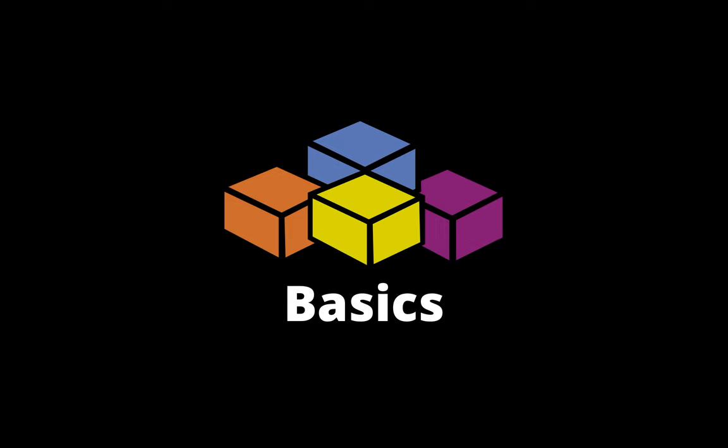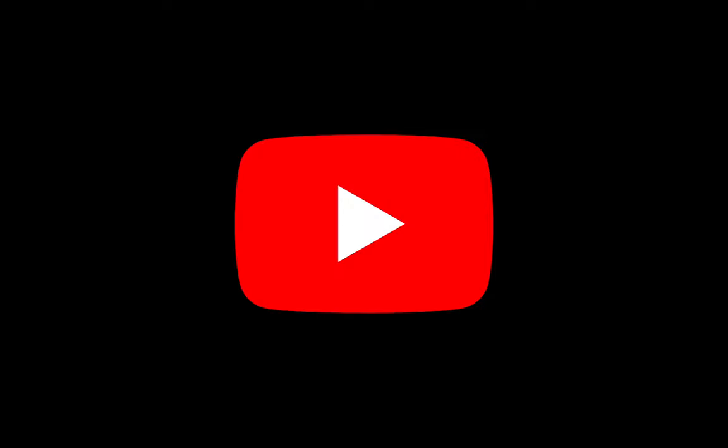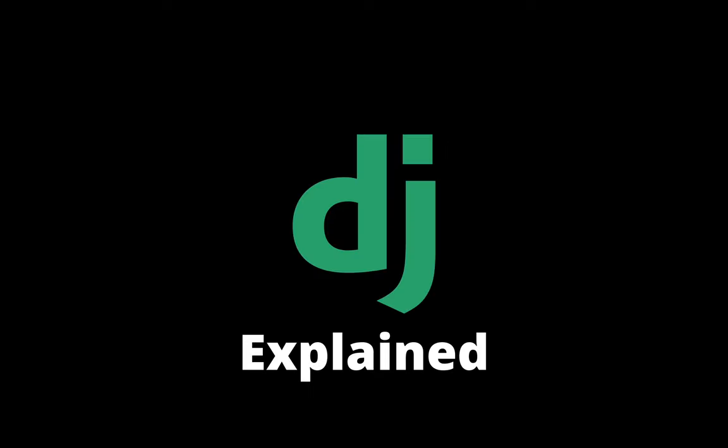Now that's just the basics of Django, how you can get started with Django and build new projects. Of course, there are a lot of things in Django that you need to learn if you really want to get into Django. If you're interested in learning Django, there's a ton of tutorials online and also on my channel. Check that out. And that is Django explained.